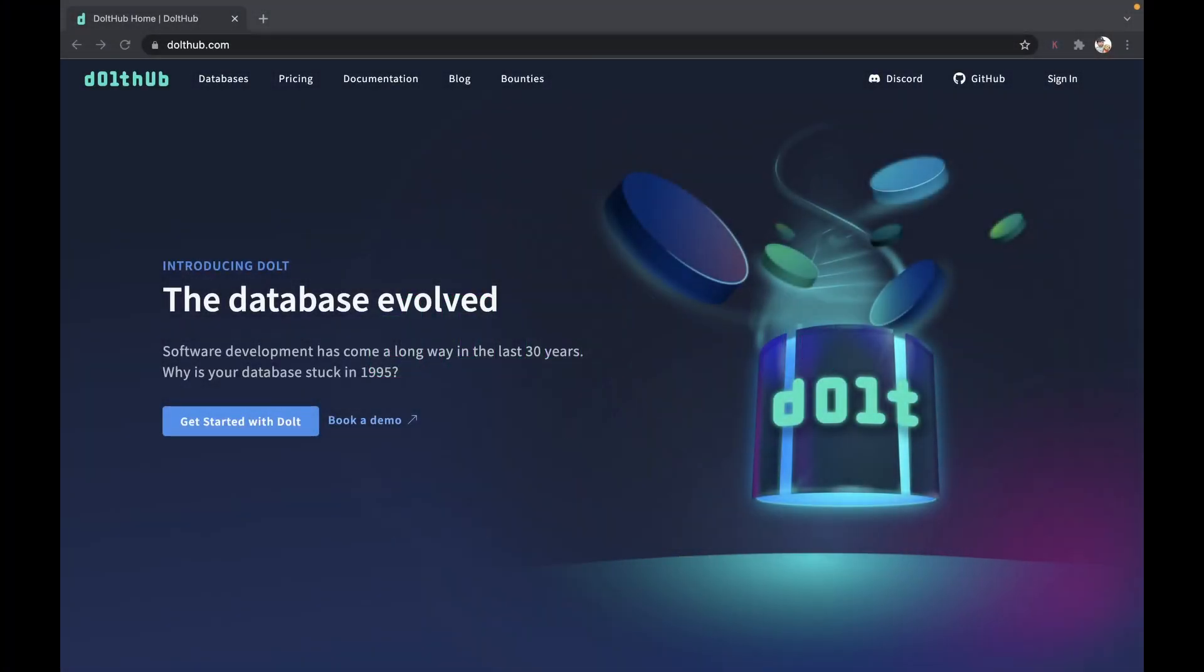Hey, this is Brian Fitzgerald with Dolthub. Today I'm going to walk you through signing up and creating a Dolthub account, creating your own database on Dolthub, and creating your first table on Dolthub.